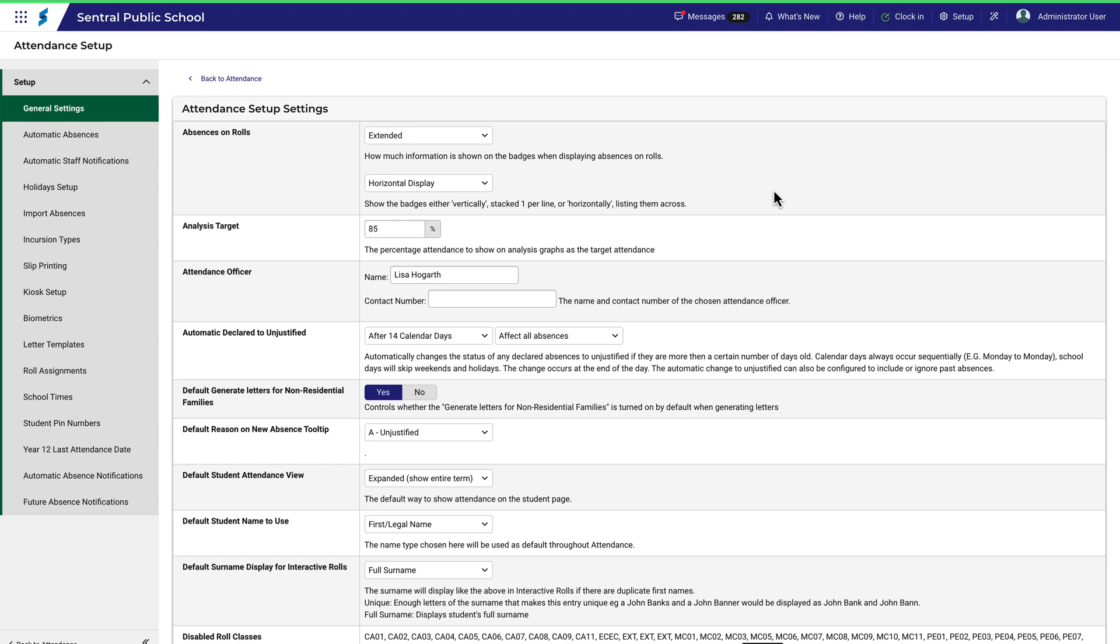Most of them are quite simple, things like the analysis target. It's a simple number that you'd like all students to achieve in terms of their attendance record, and it's the number used on analysis charts, or the attendance officer and their contact number. Again, a straightforward entry.